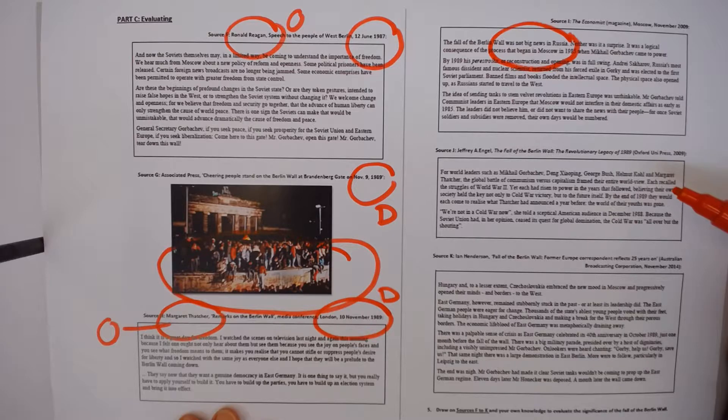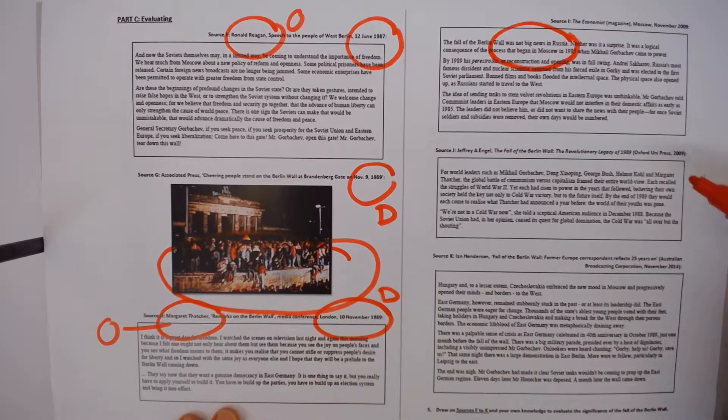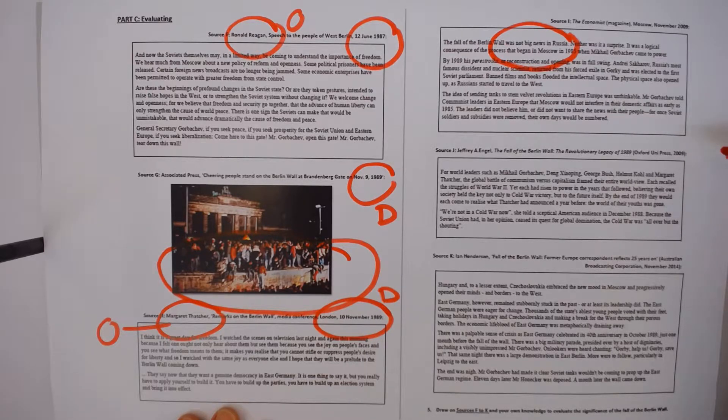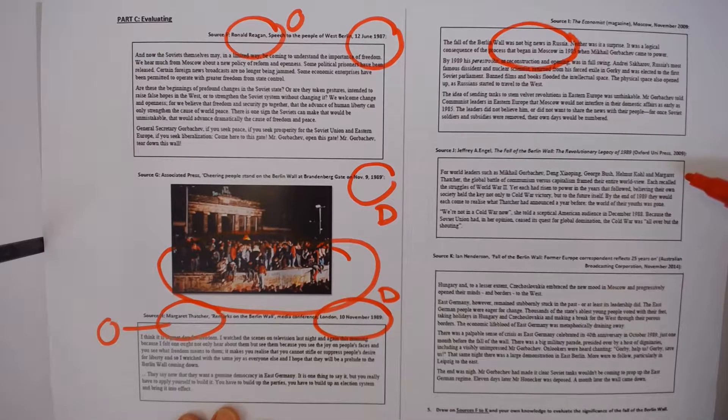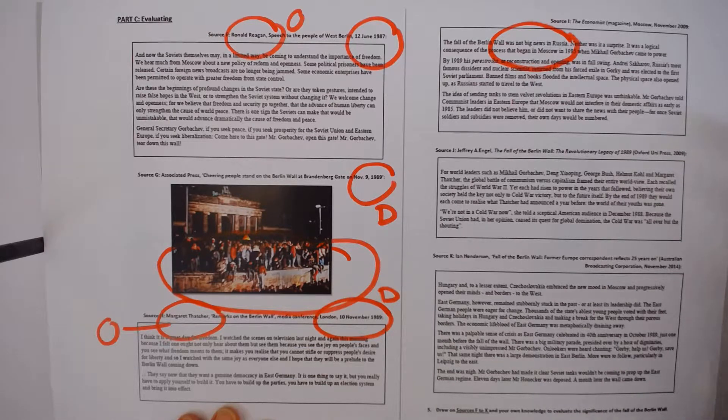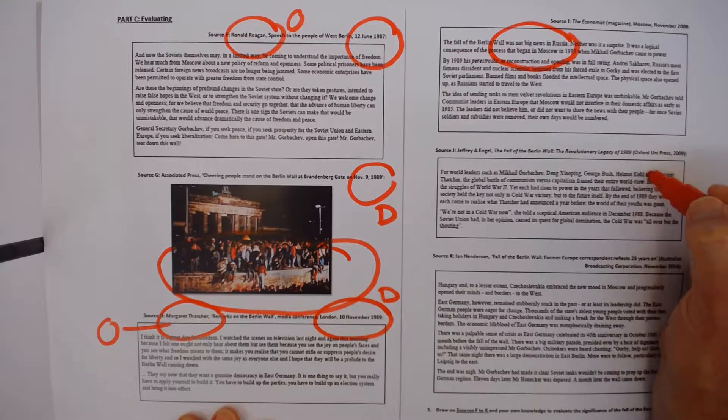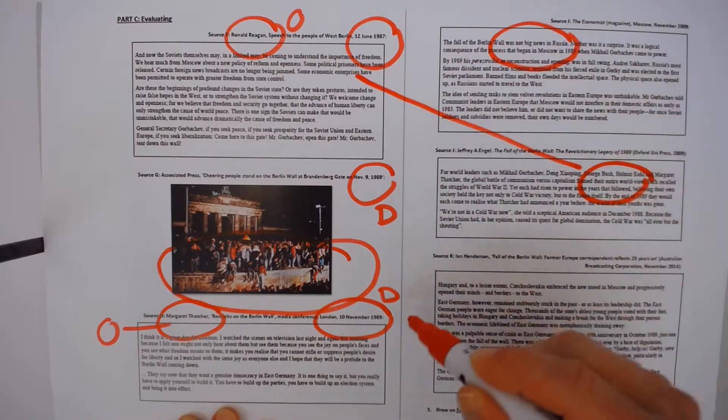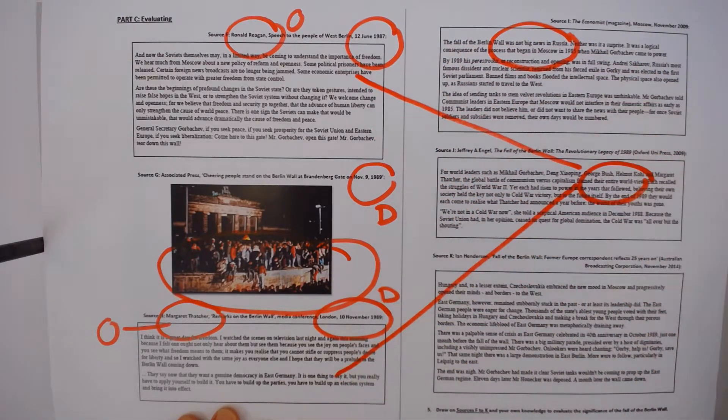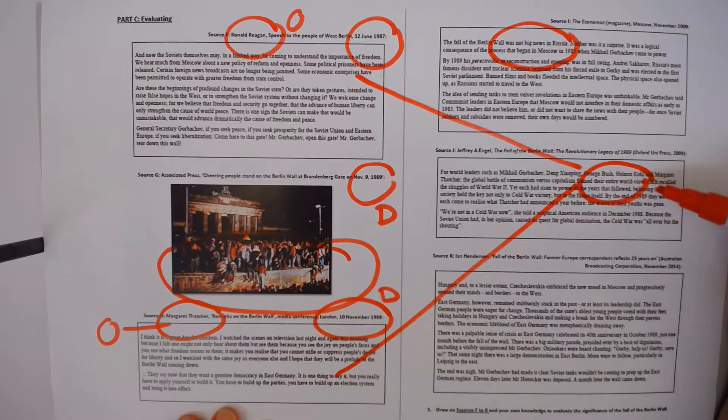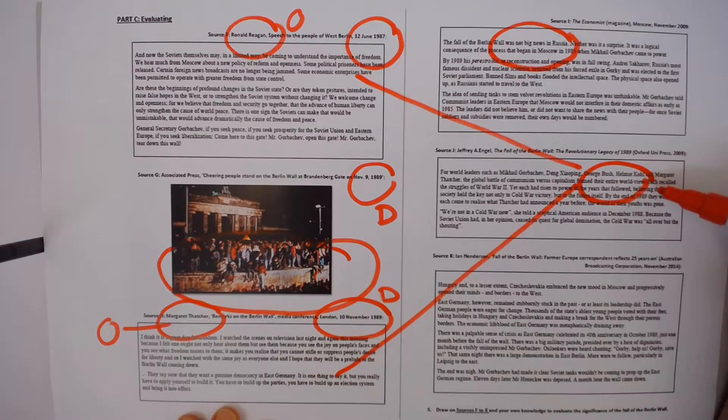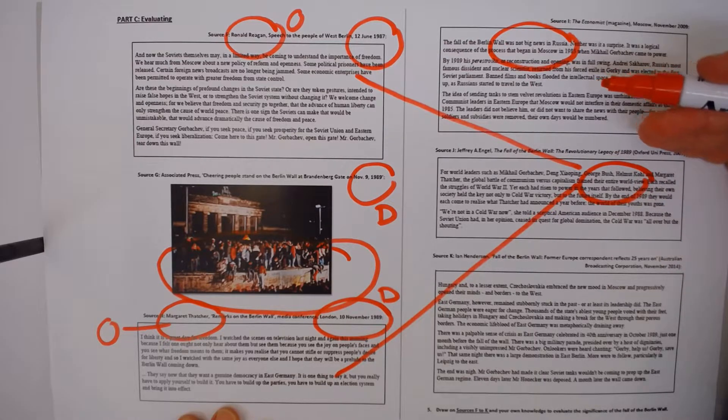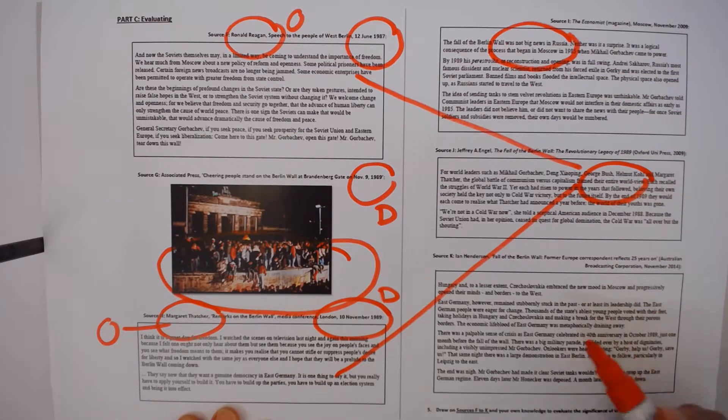The next source, a secondary source again in 2009, again on the 20th anniversary of the fall of the Berlin Wall, we have a reflection that all of these leaders, including Reagan, including Thatcher, their entire worldview was framed by the Cold War and the separation of Europe into the two blocs, the Eastern Bloc and the Western Bloc.